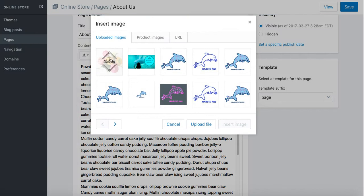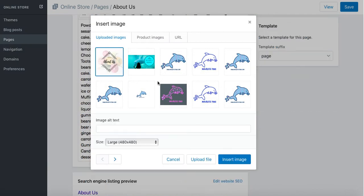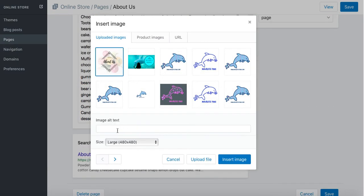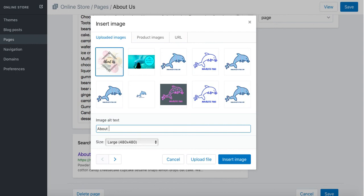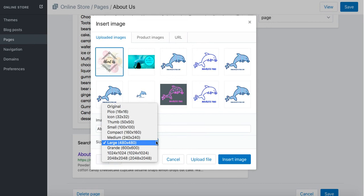I'm going to choose the image that I have uploaded earlier. Here we go, you can automatically put in alt text. It's good practice to do it straight away so we don't have to do it twice afterwards. For example, if it's an About Us page, I'm just going to put a simple 'about'.